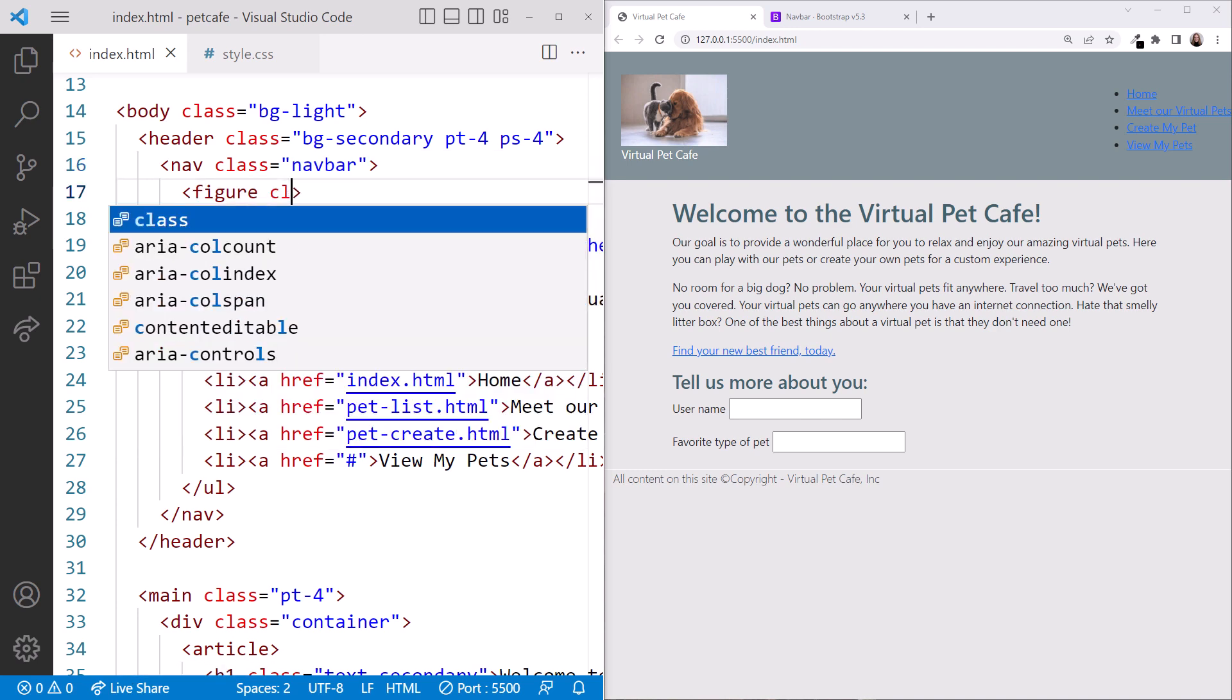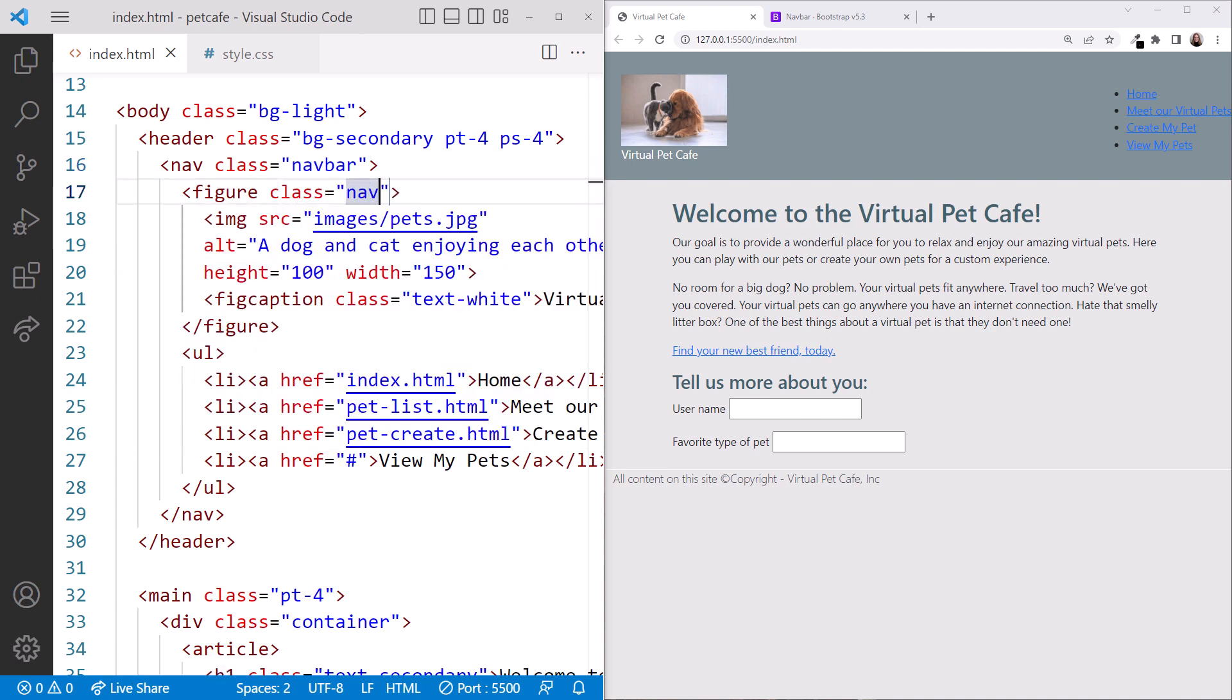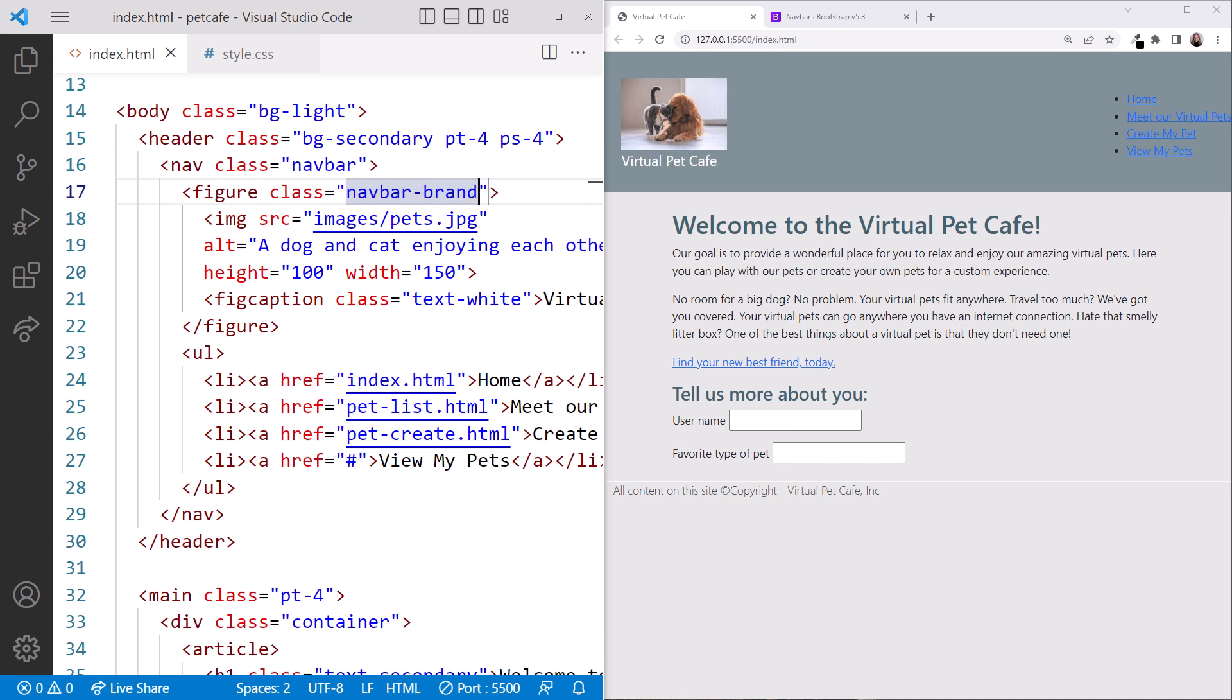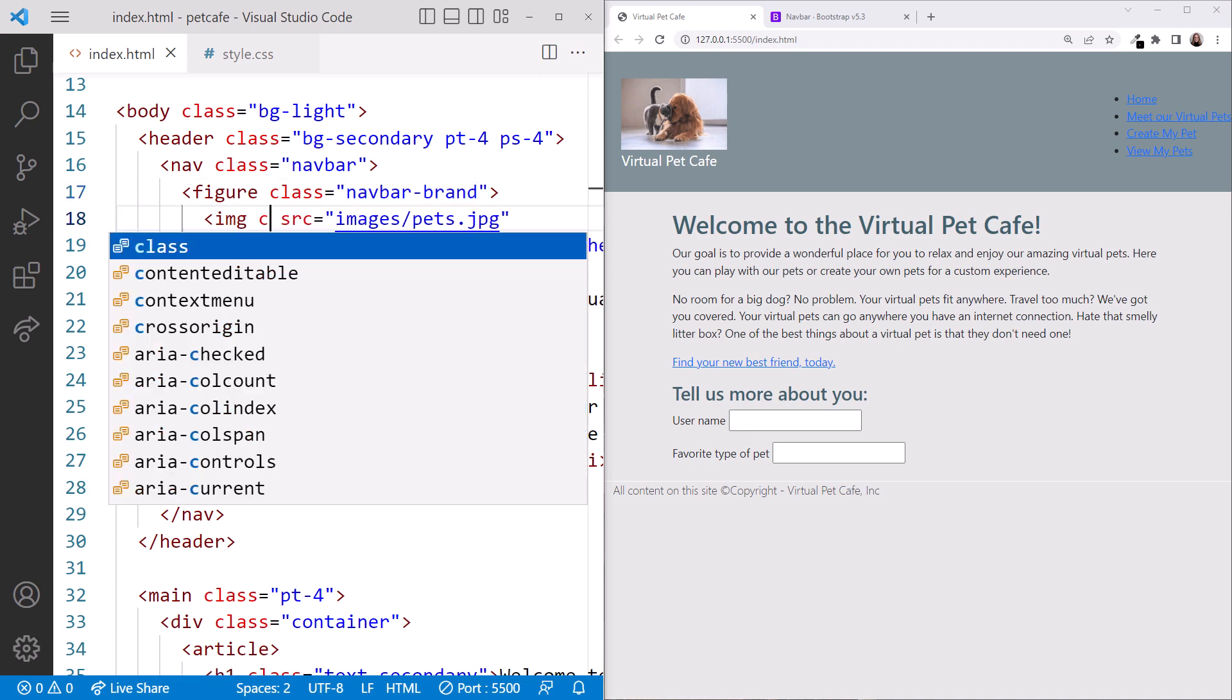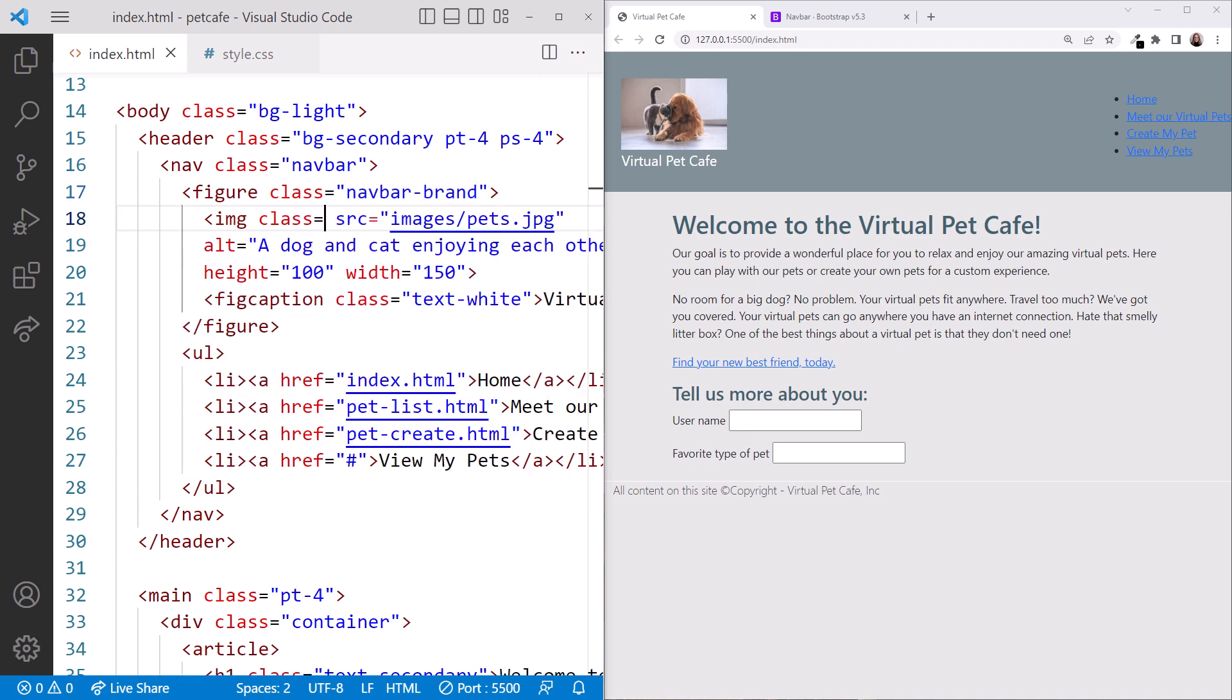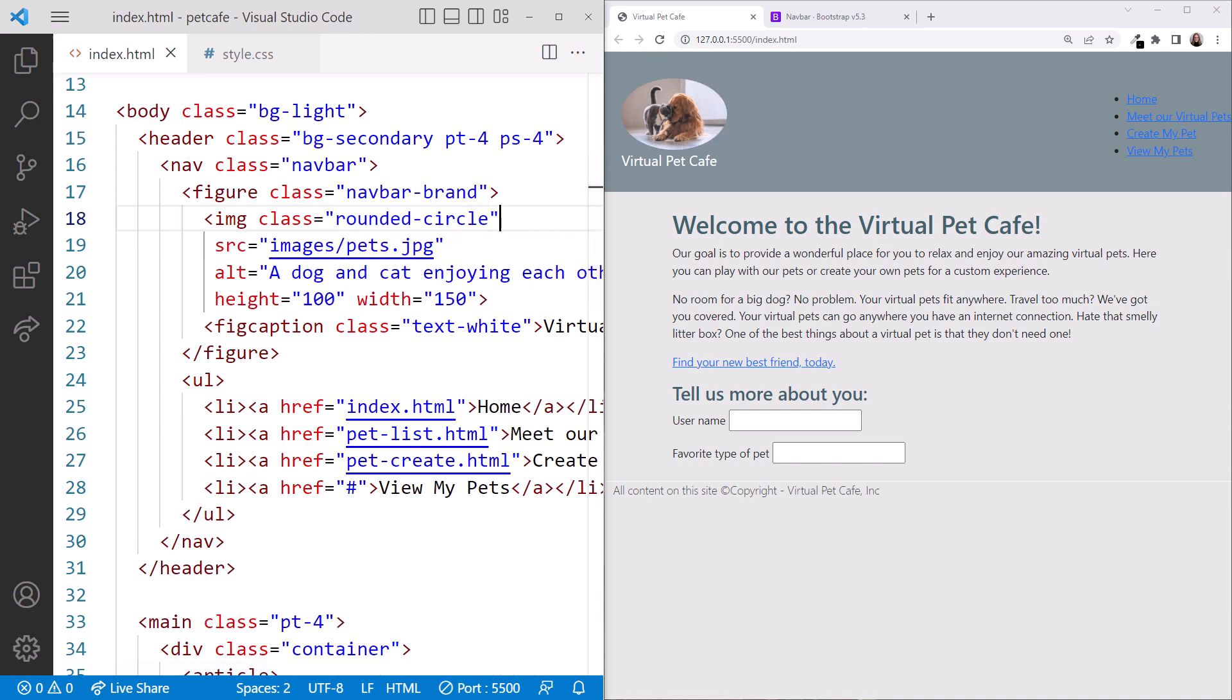In the Figure element, we'll add the NavBarBrand class. Use NavBarBrand for a logo, company name, or other branding content. And let's round our image using the roundedCircle border class on the image element. And reformat a bit.